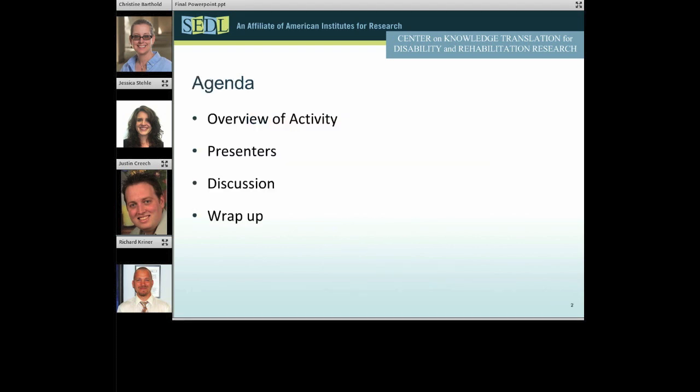Here is our agenda for today. After an overview of the webcast topics, I will introduce our presenters and we will have a facilitated discussion. We will then wrap up by letting you know how to become part of this discussion.